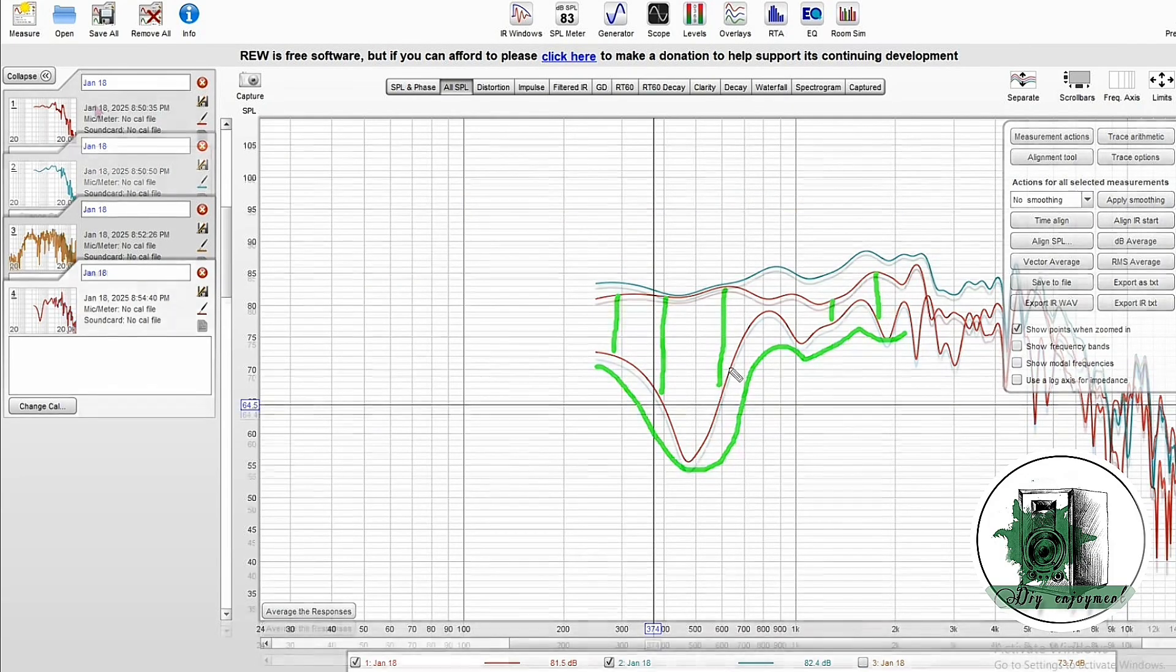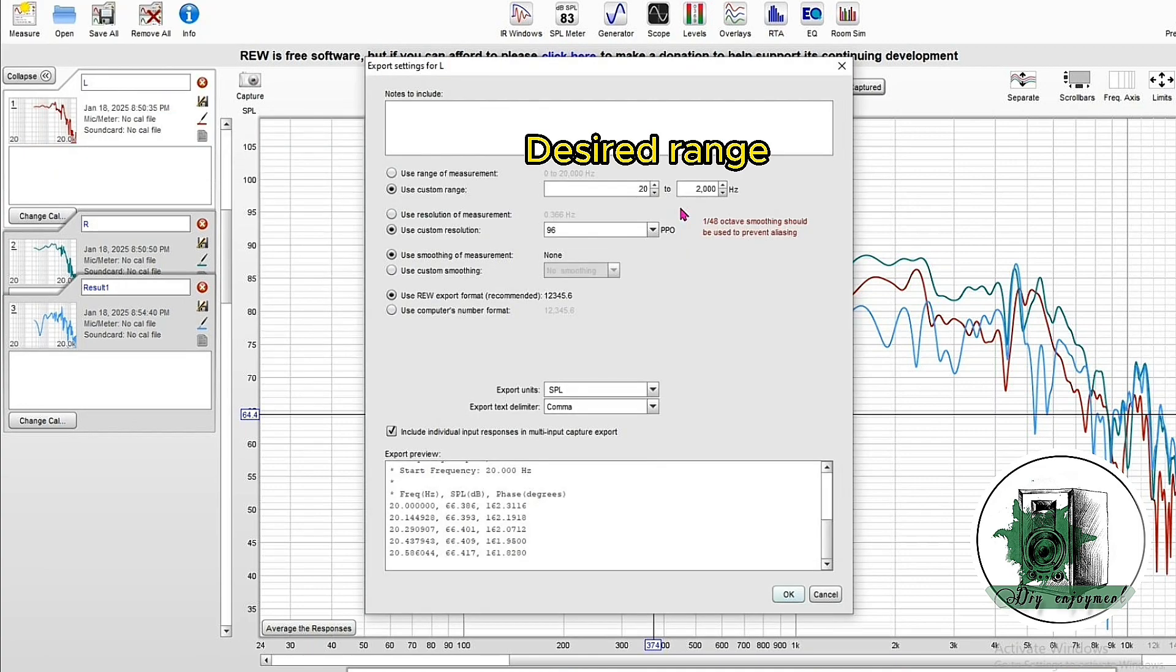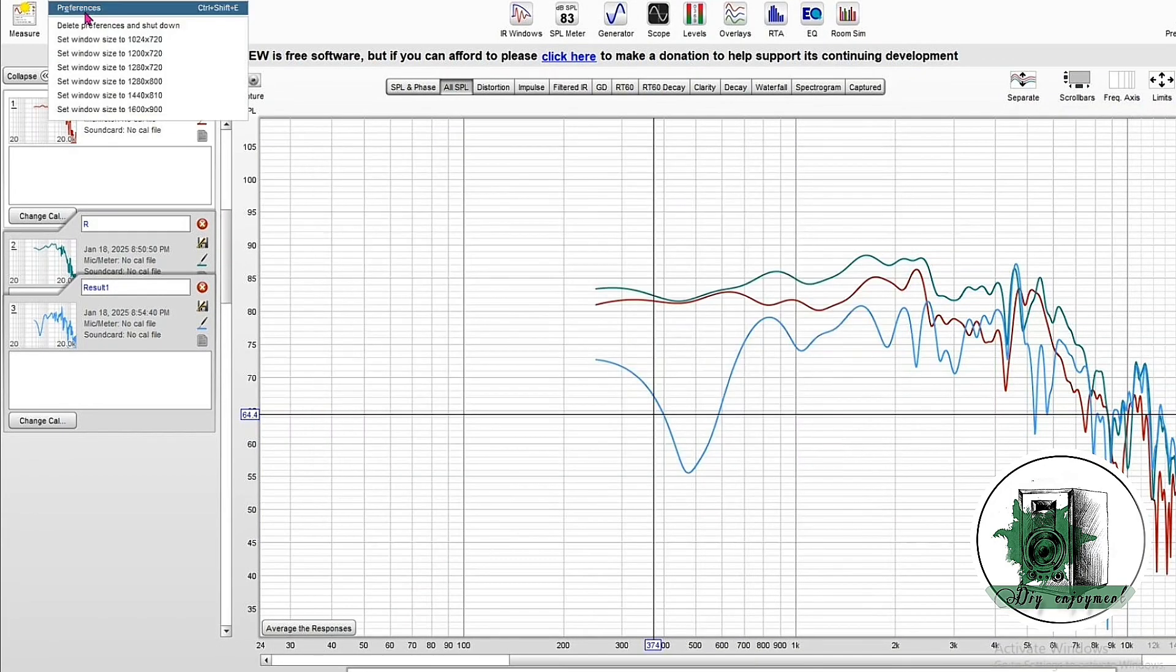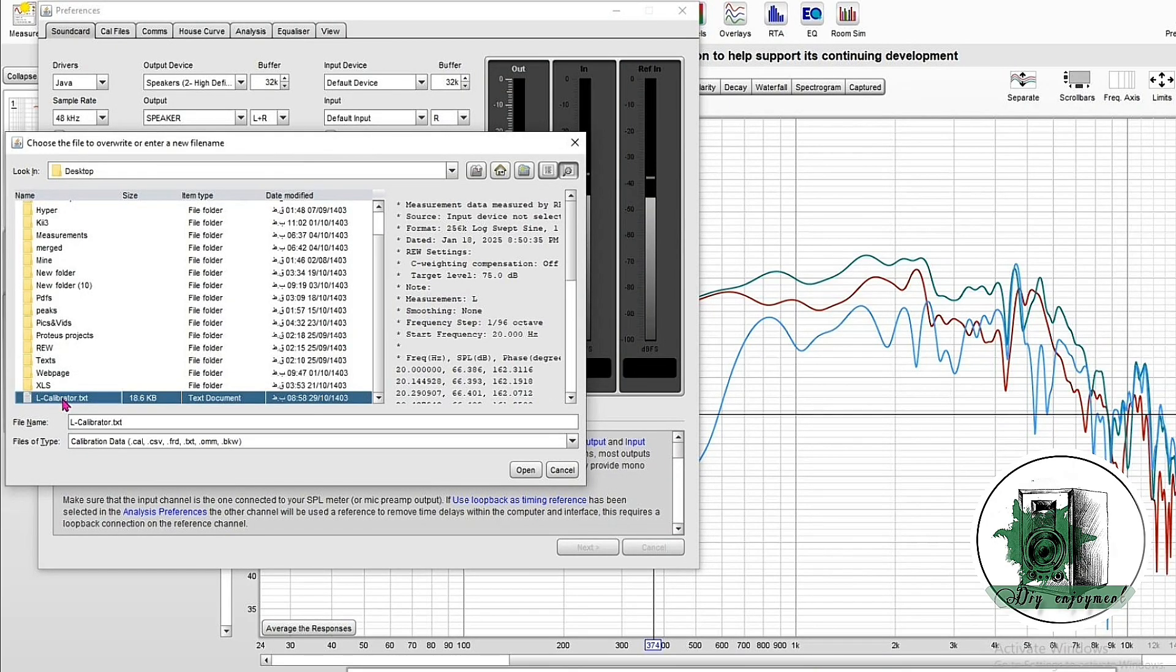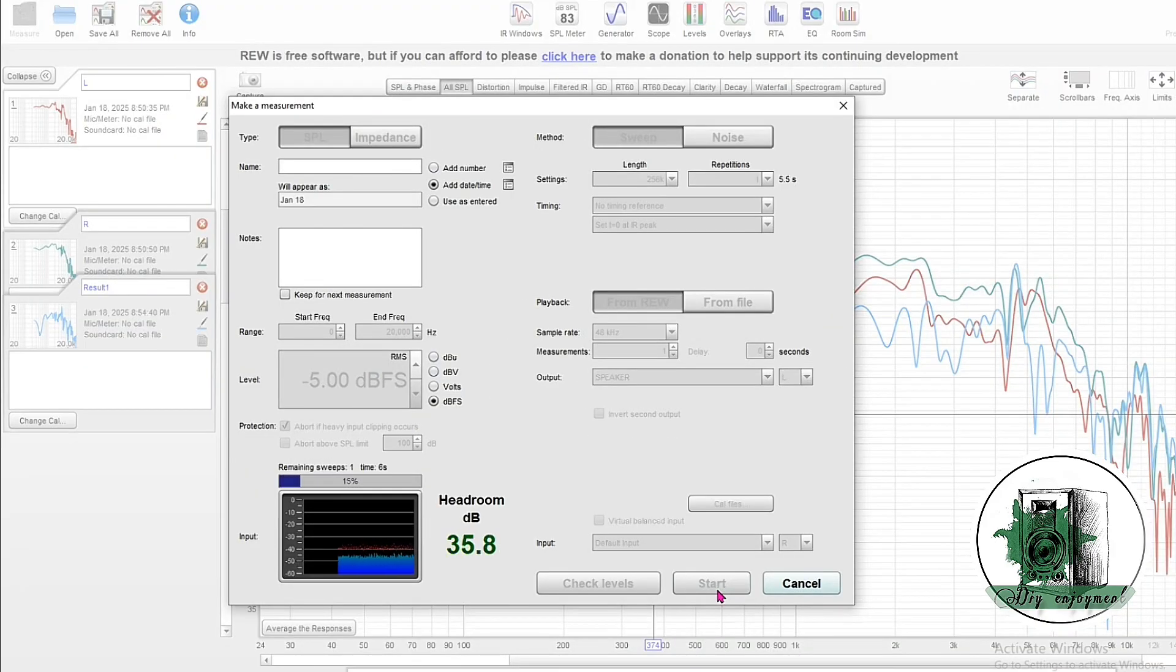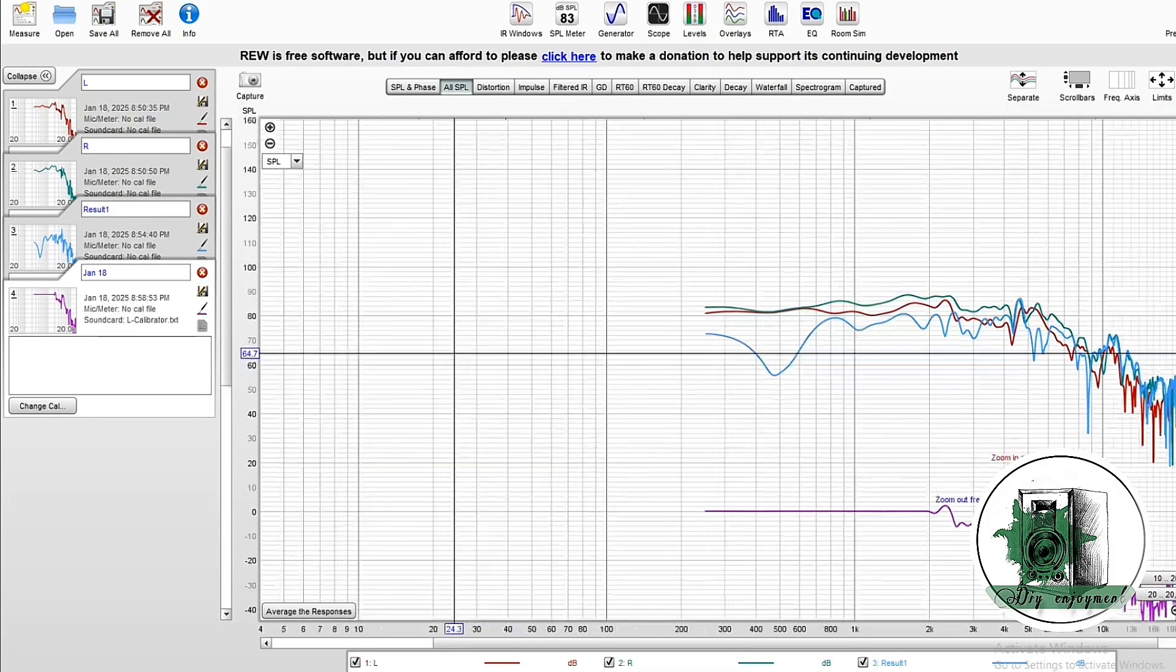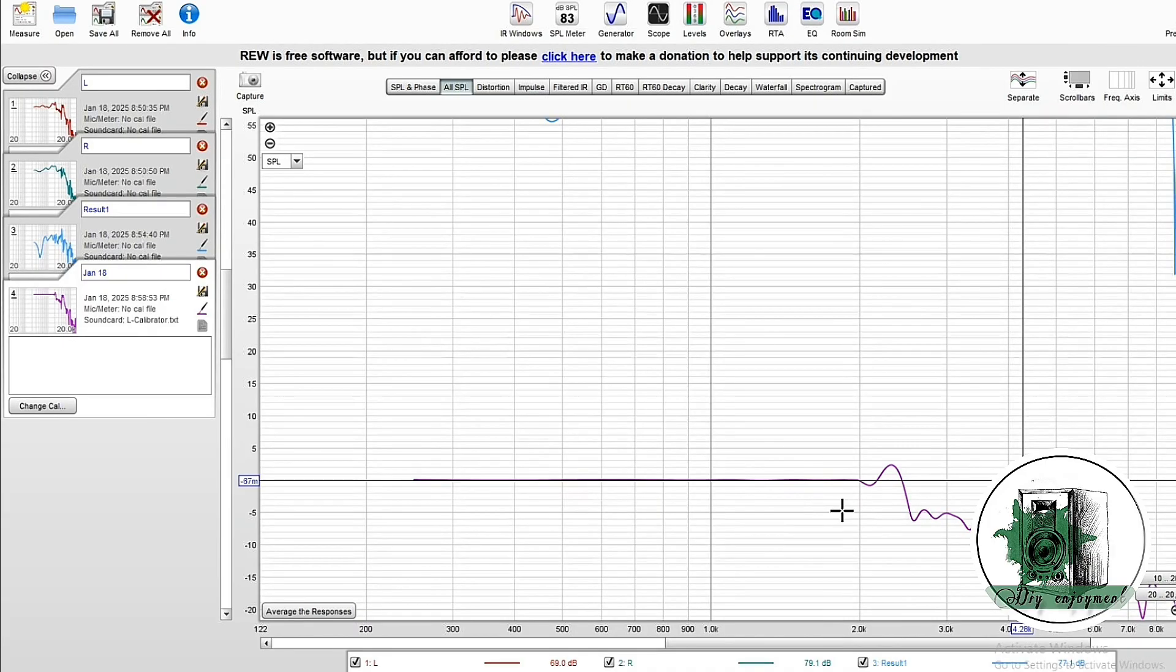First, save the L-channel response as a text file and define it as a calibration file. After measuring the L-channel again, we should see a flat horizontal line up to 2000 based on the defined range in the text file.